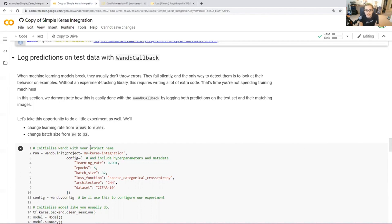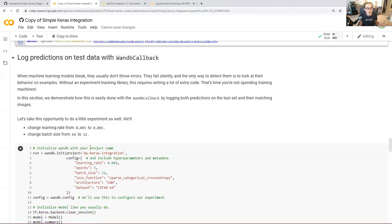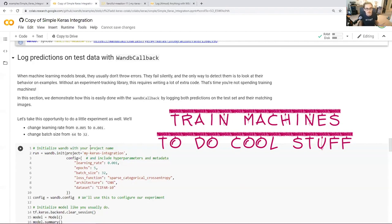The only way to really know what your machine learning models are doing is to log what went in and what came out. Without an experiment tracking library, this would require writing a ton of extra code to log the inputs, log the outputs, and then visualize them. You're going to want a nice way to explore them. If you log 10,000 PNGs from CIFAR10, how do I look through those? This is time that you're not spending doing what you want to do, which is train machines to do cool stuff.